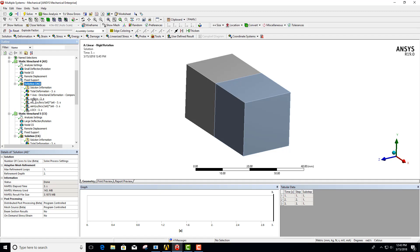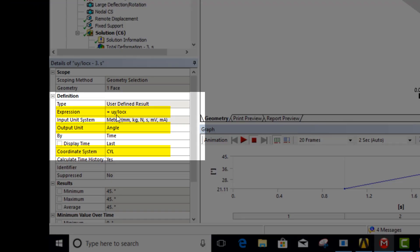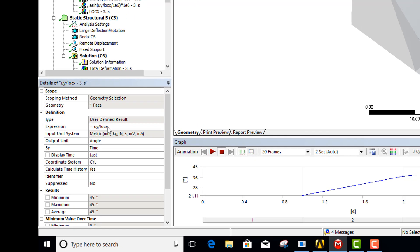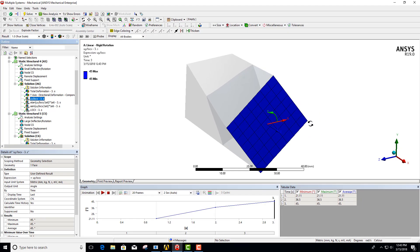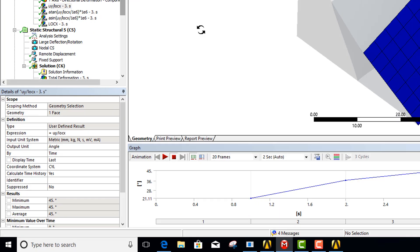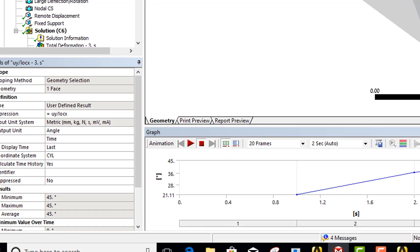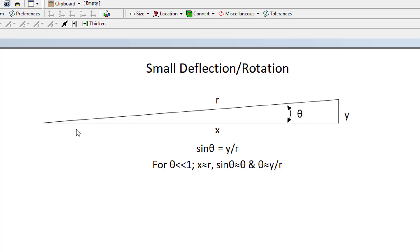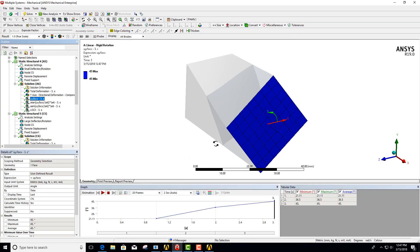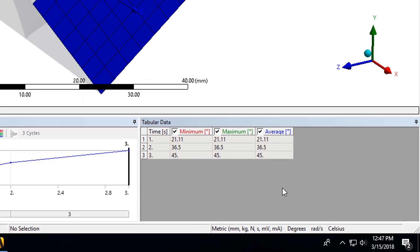This is the case in the first system — a linear analysis of small deformations. In the user defined result I've simply put in UY divided by LOC X, where LOC X is the interpretation of the X coordinate in the current coordinate system. UY is the solved displacement divided by the location X. When we click on this we can see that we're getting exactly the same result as we applied.